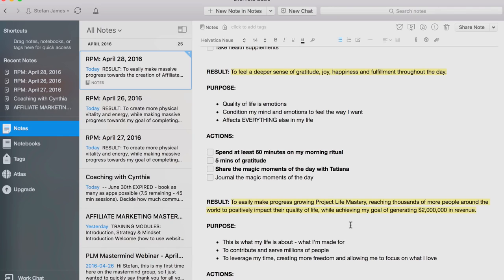Another result that I have is to feel a deeper sense of gratitude, joy, happiness, and fulfillment throughout the day. A result or outcome can be something as simple as that, and that's aligned with my emotional goals. The purpose that I have is because the quality of life is emotions — that's the most important thing.